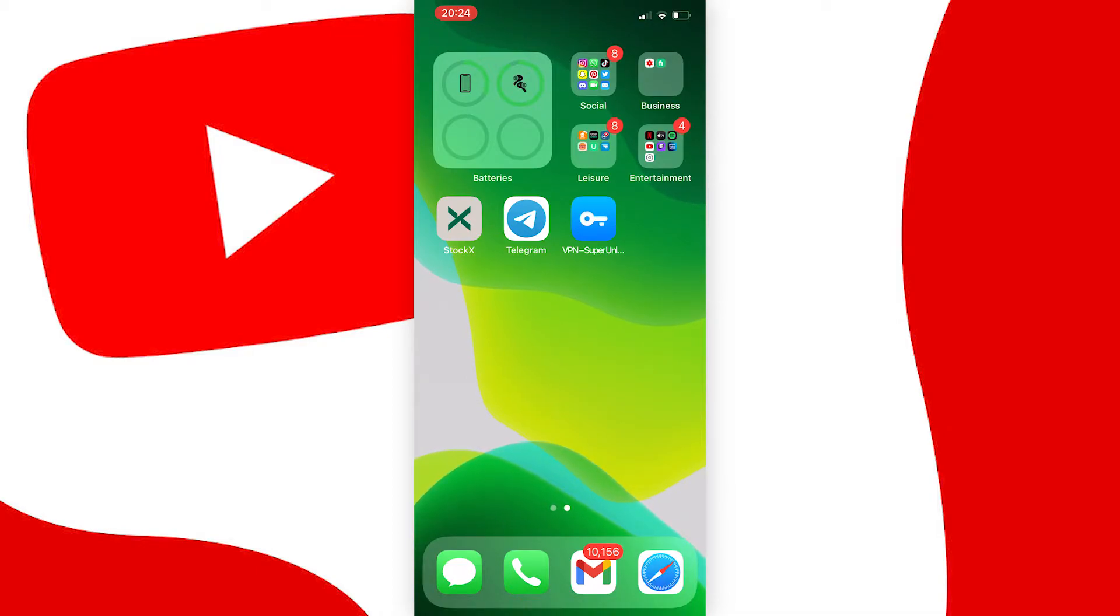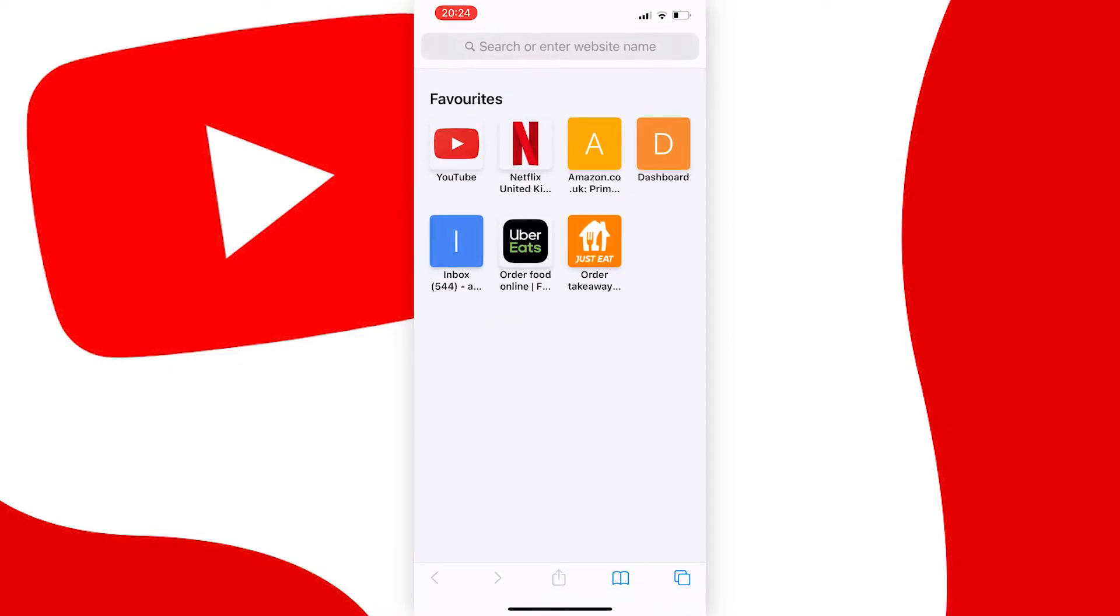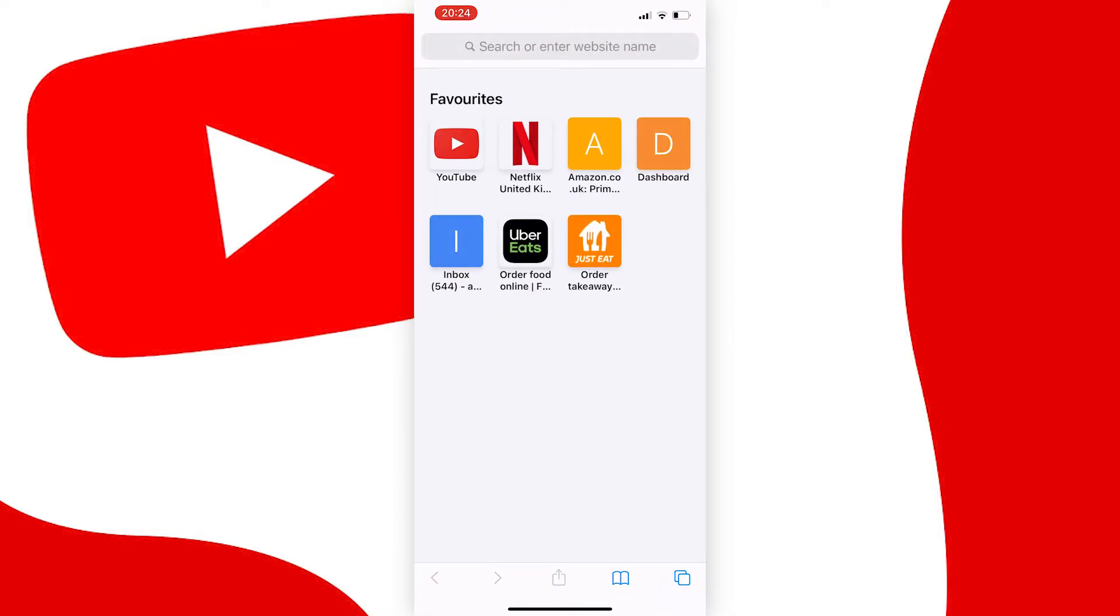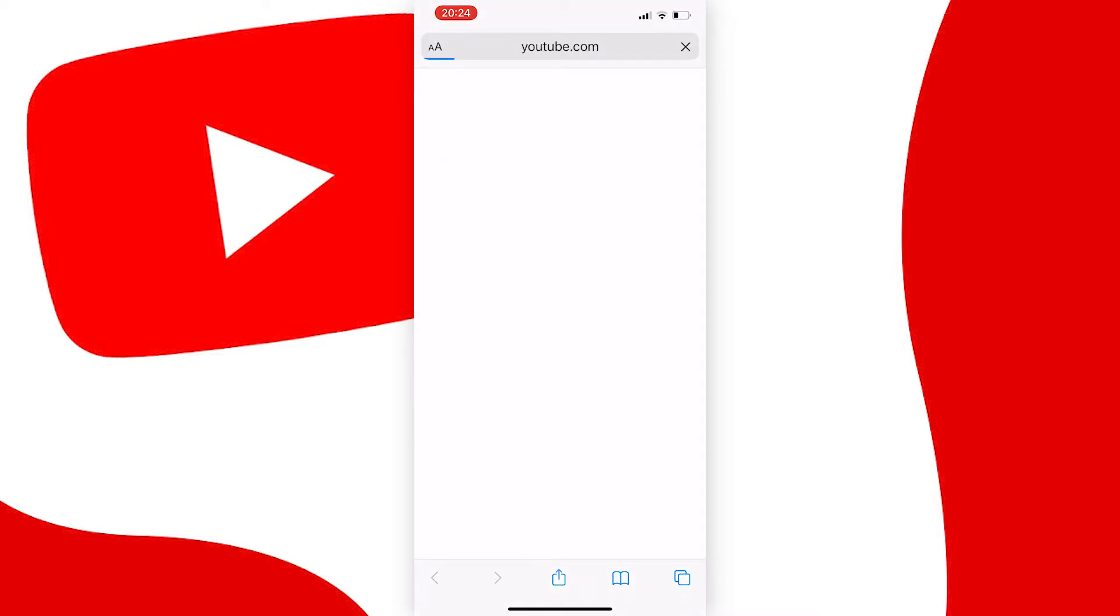First, what you need to do is go to your web browser and then go to youtube.com, logged into the account that you want to turn this off on. Once you get to the homepage,